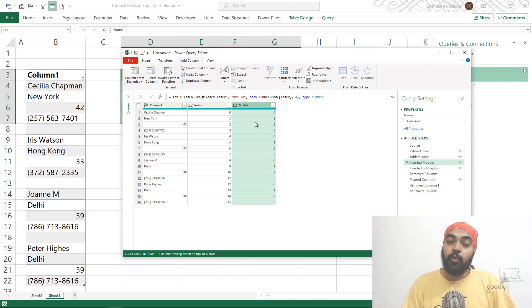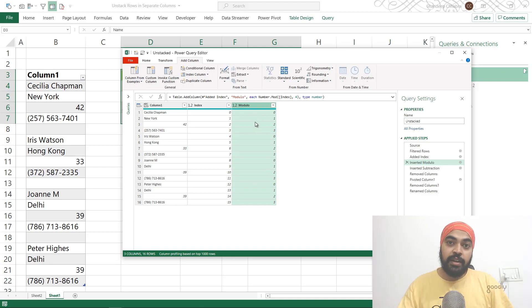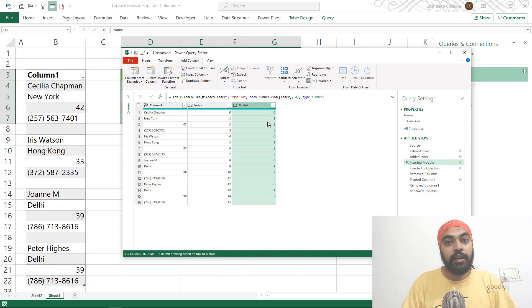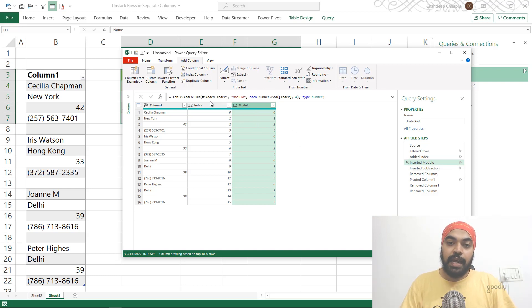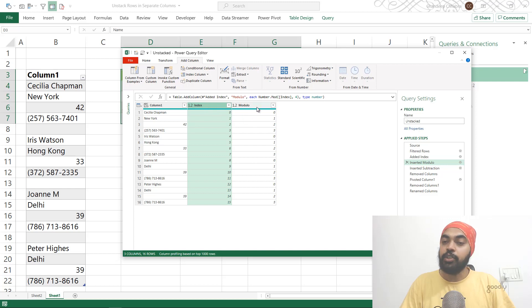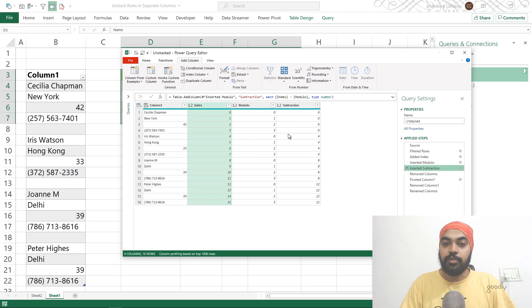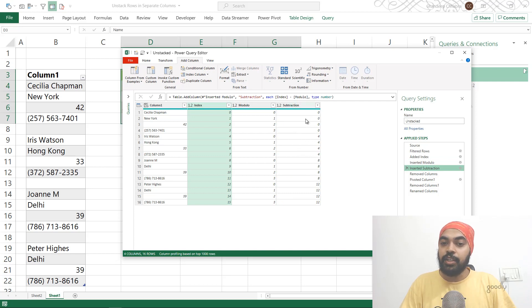Now the next thing I want to do after I've created the column identifier is create a row identifier. So what I do is take the index column and subtract the modulo column from that. So index minus modulo is nothing but subtraction. So that's what I get. Now you can see I get zero all across, four all across, eight all across.